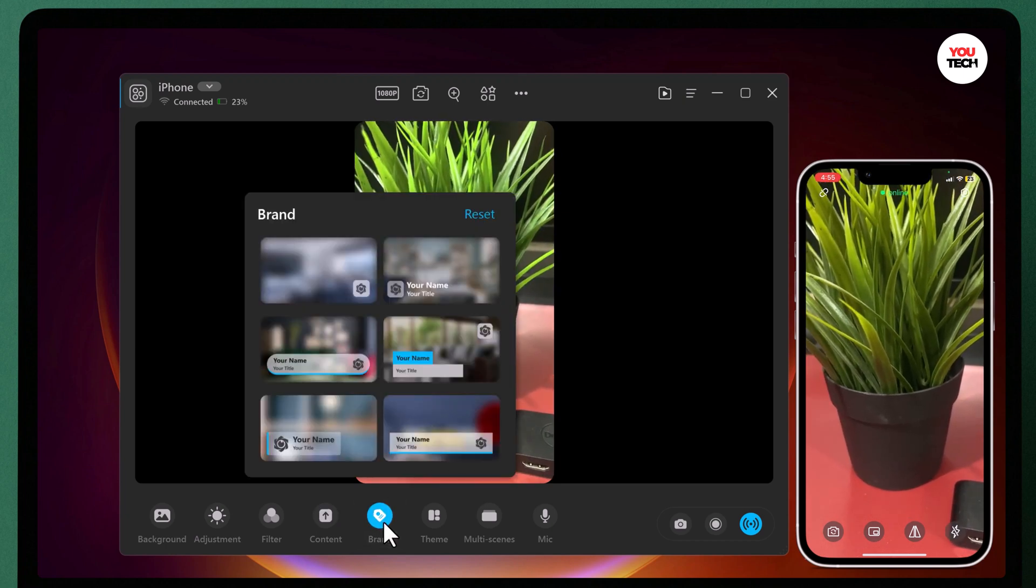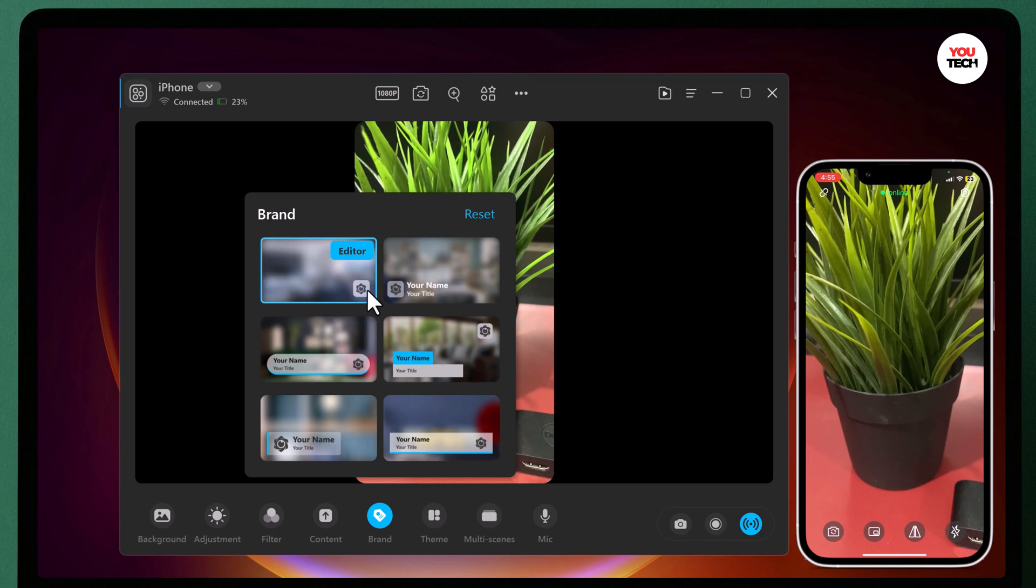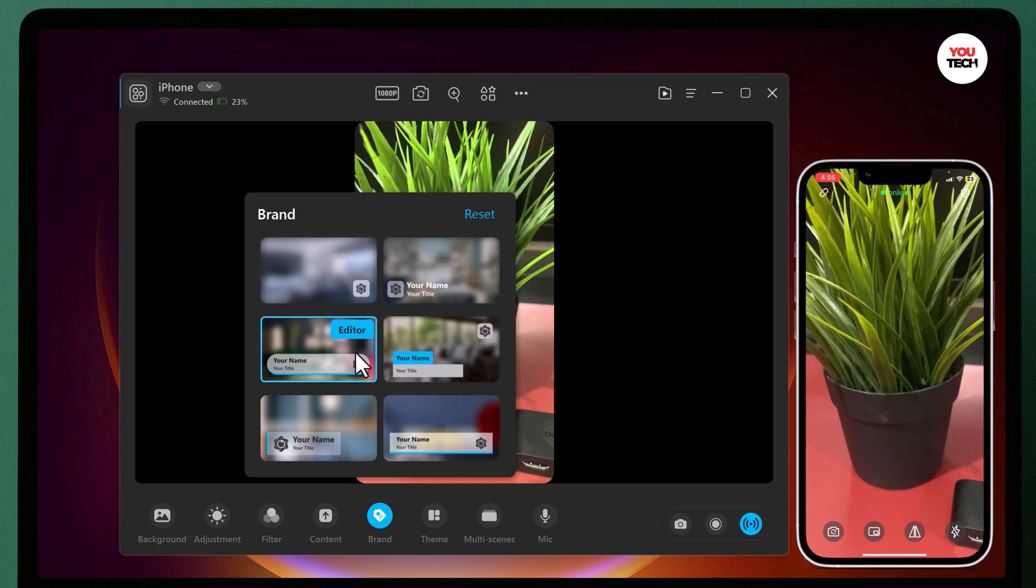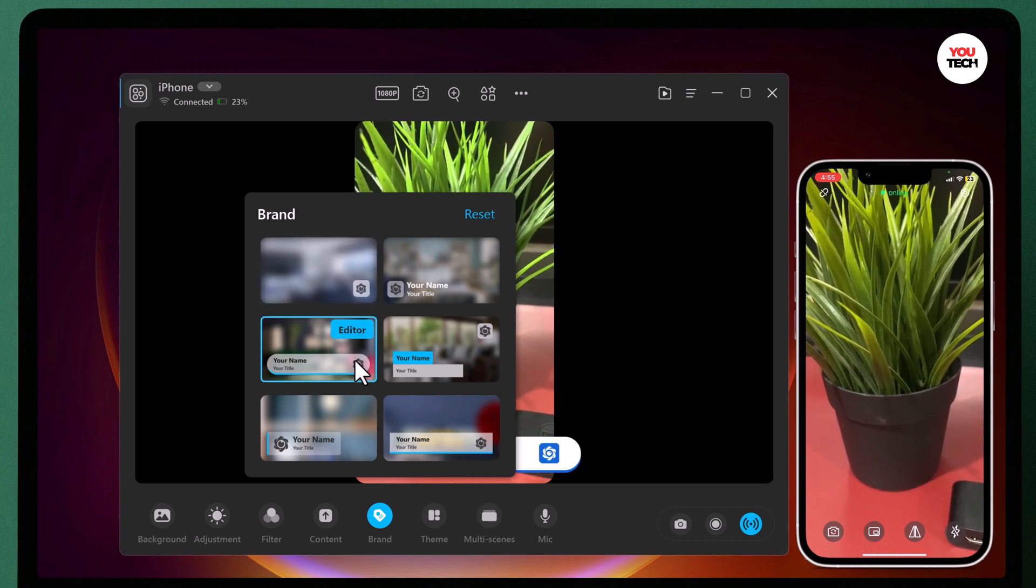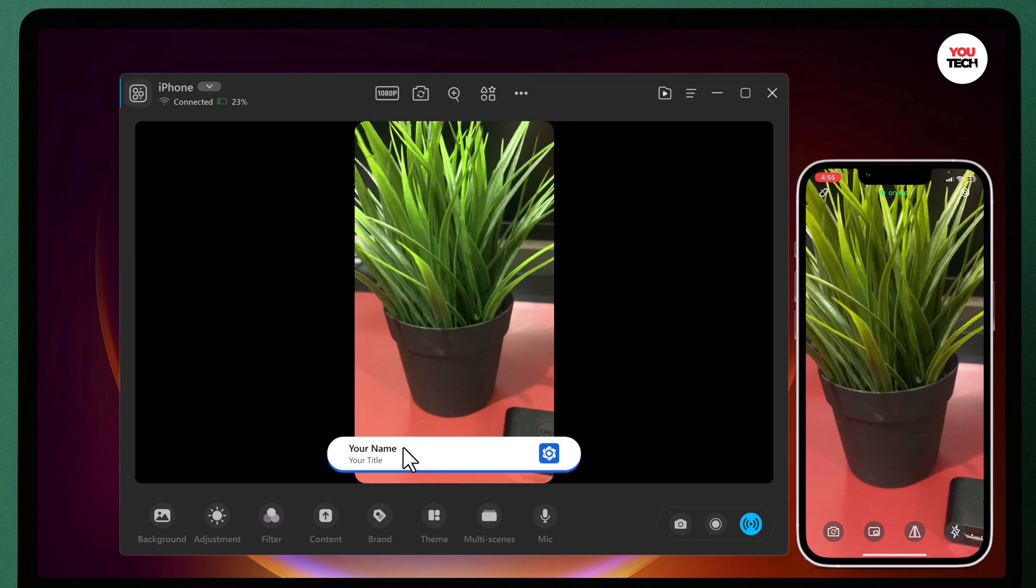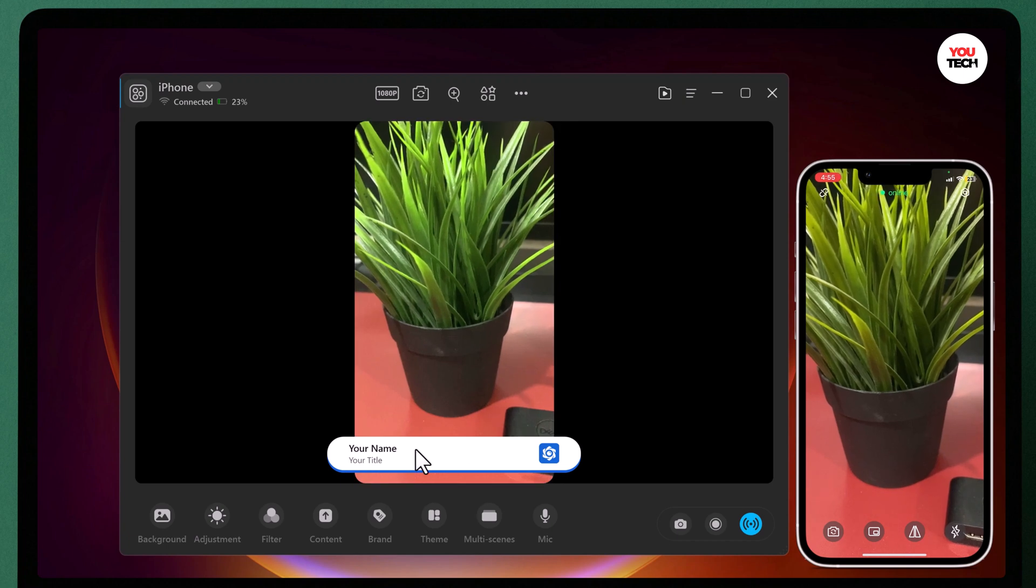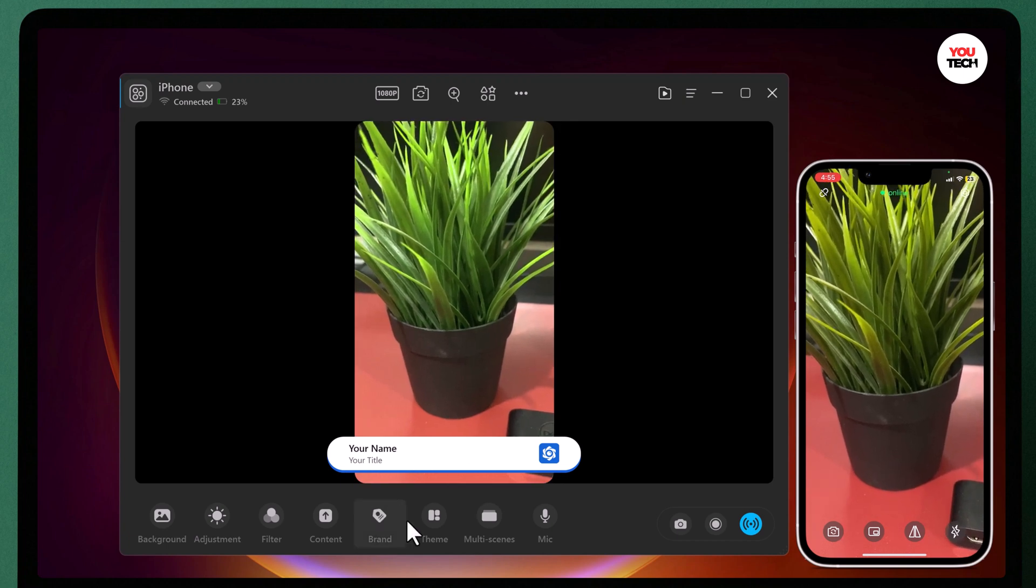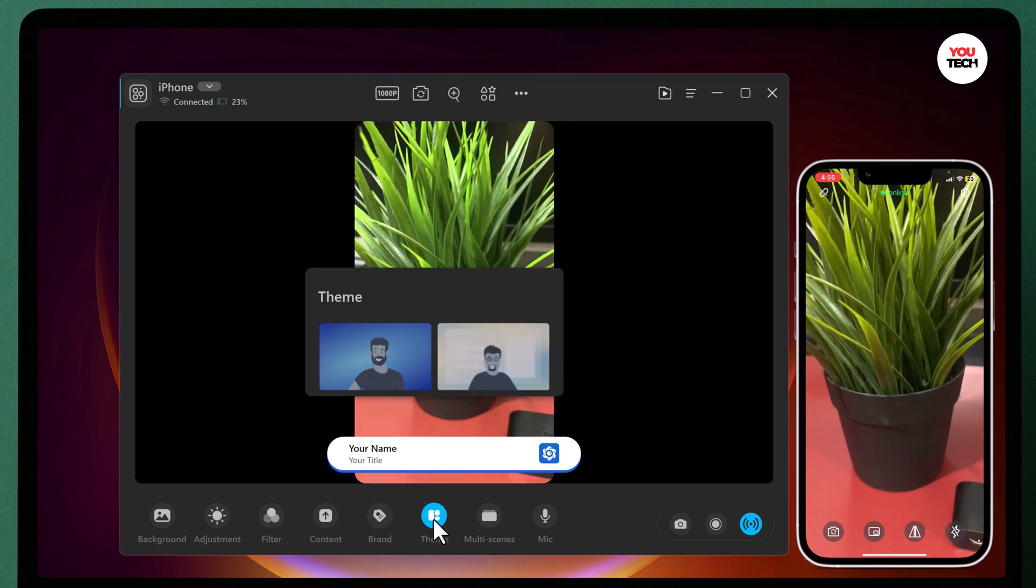FineCam also provides you with a variety of brand overlays and free theme templates to help you adjust your layout and enhance your brand awareness.